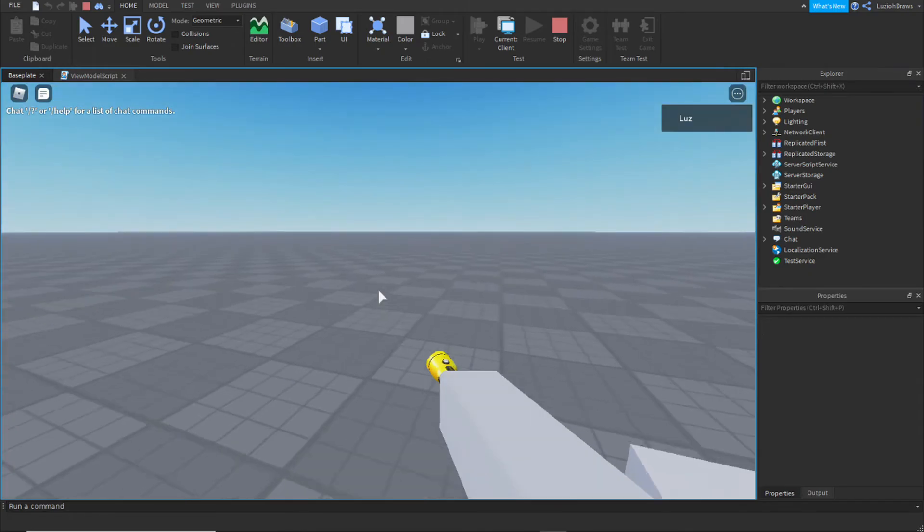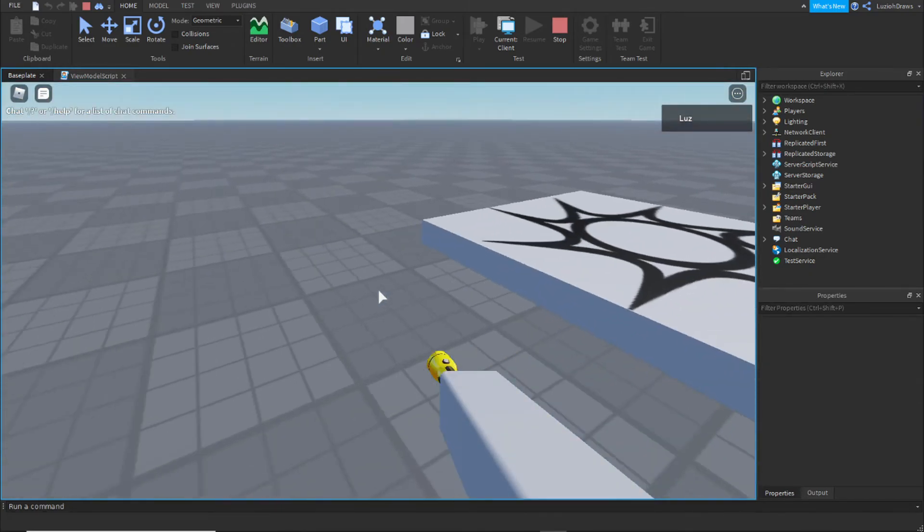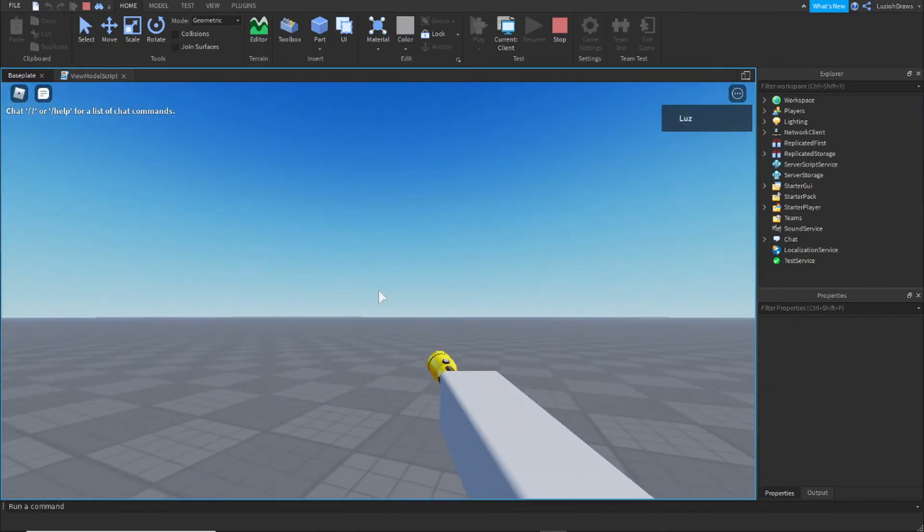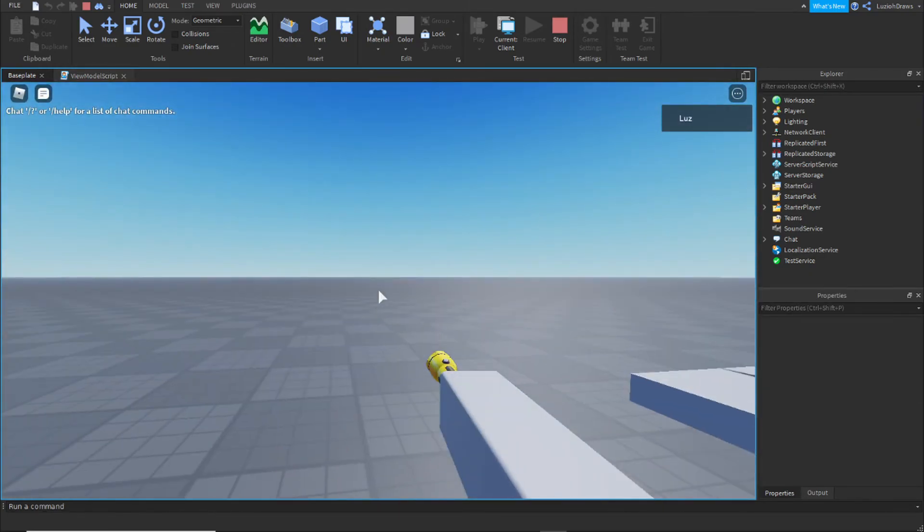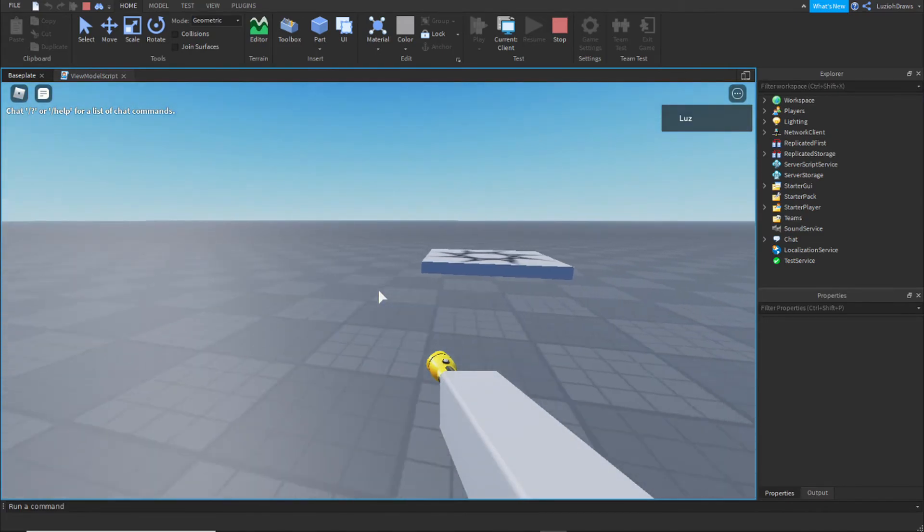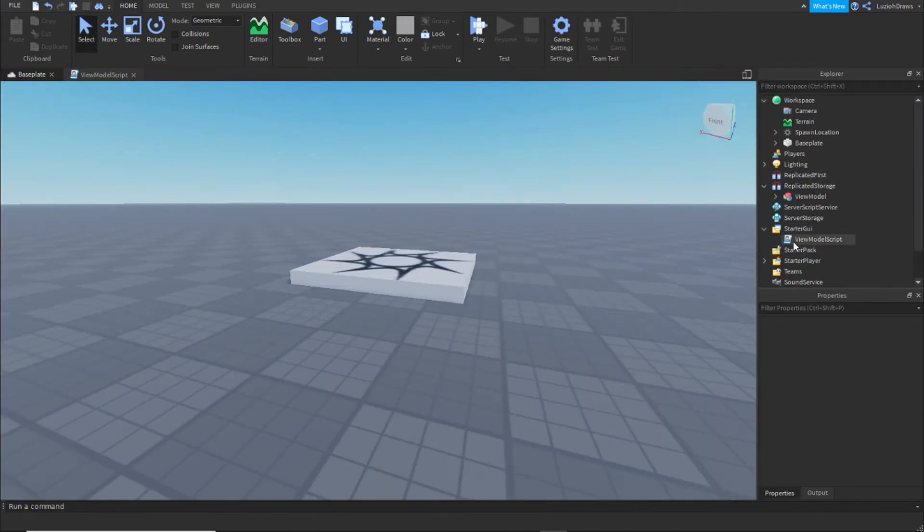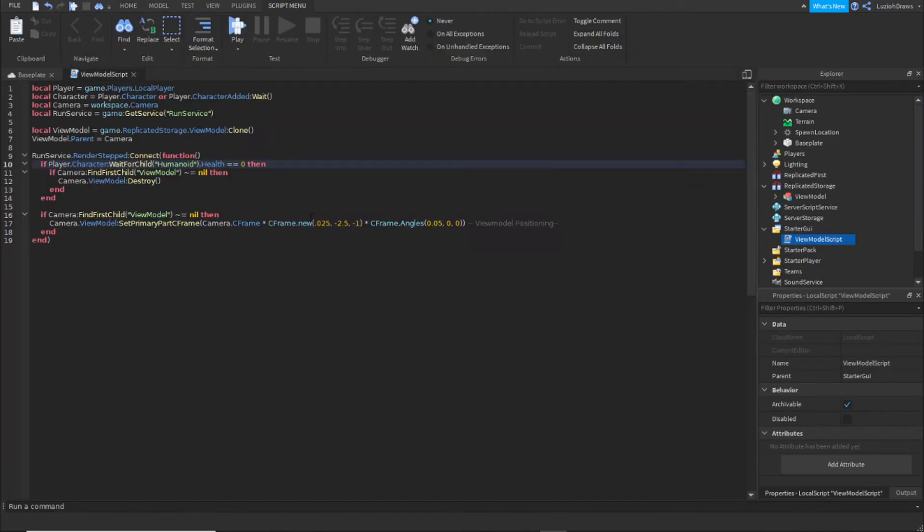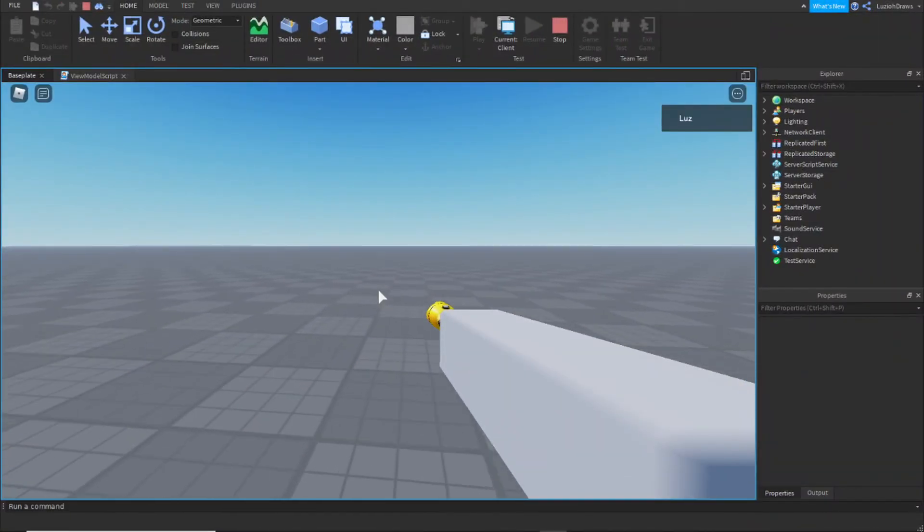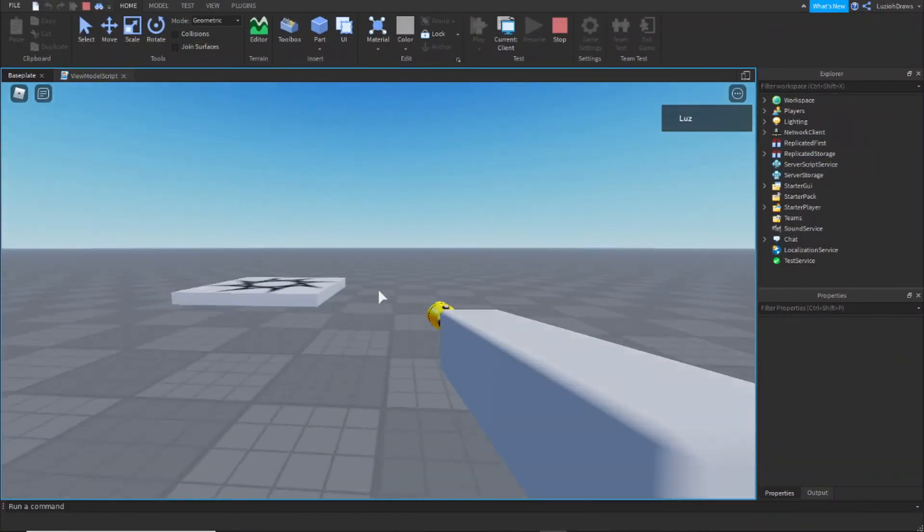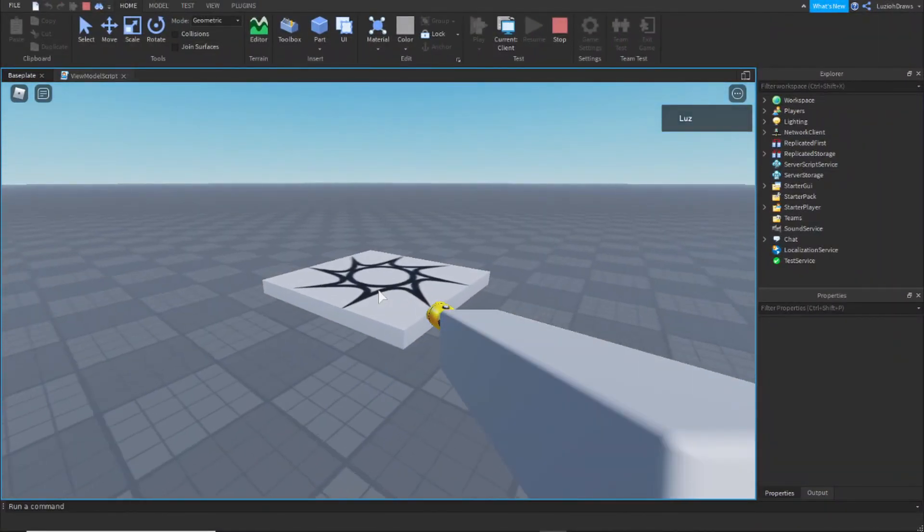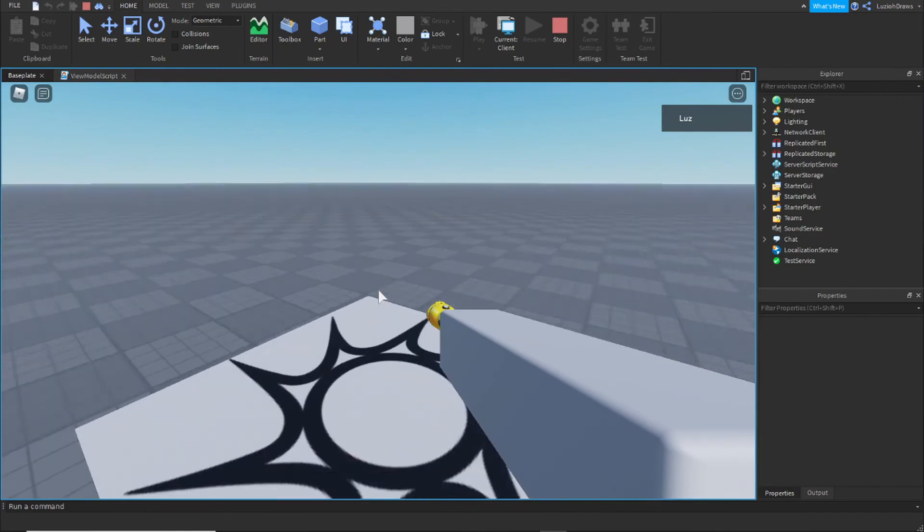Now we are inside the game and we have the view model here, but as you can see it's kind of in a bad position. If you just go back inside the script you can change the positions right here. And that's how to make a view model in Roblox Studio. Thank you for watching and I'll see you all in the next video. Bye!